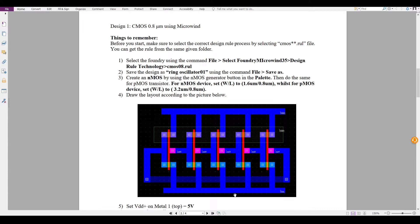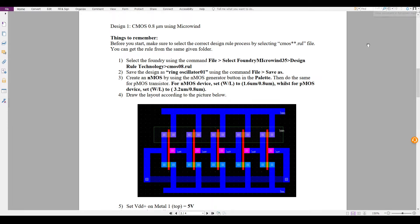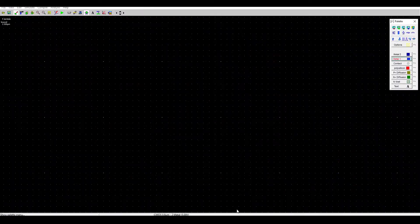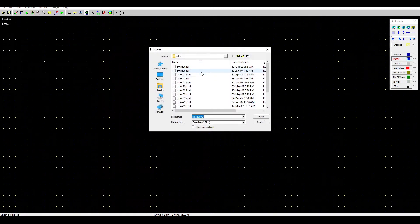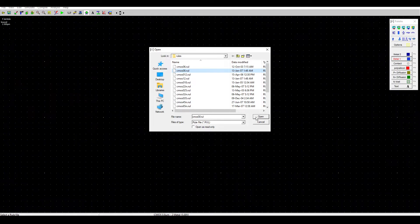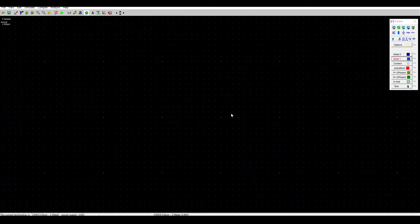Assalamualaikum warahmatullahi wabarakatuh. Today we're going to make a ring oscillator using CMOS inverters. First, open your Microwind and select the foundry at 0.8 micrometer technology.